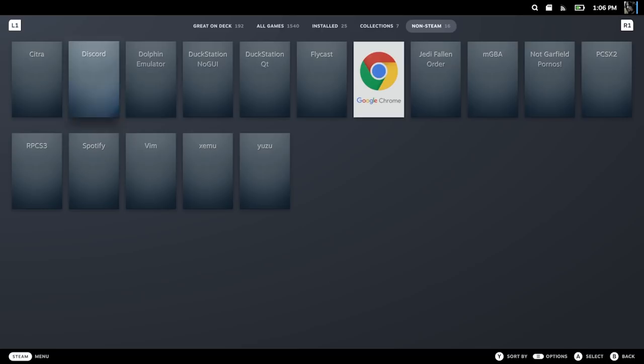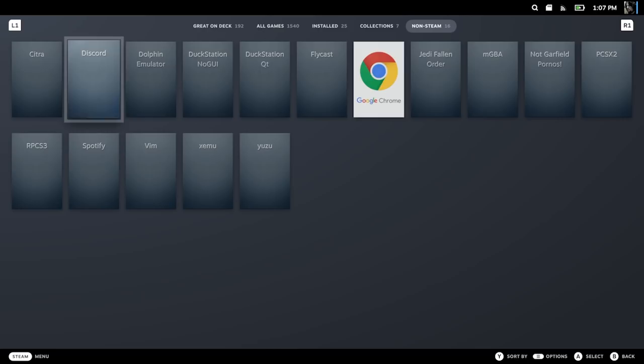You can see here I have emulators like Dolphin Emulator for GameCube, RPCS3 for PlayStation 3, DuckStation for PS1. We're gonna go through those three, at least, in this video — how to get them set up, where to get them from, all that stuff.